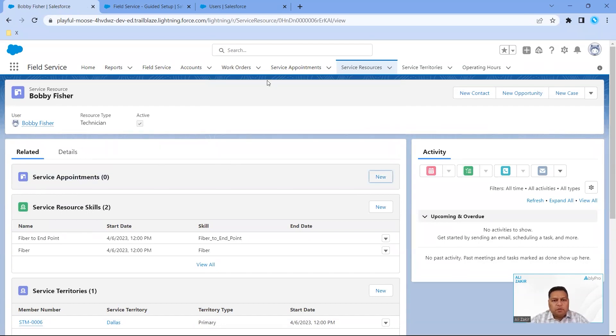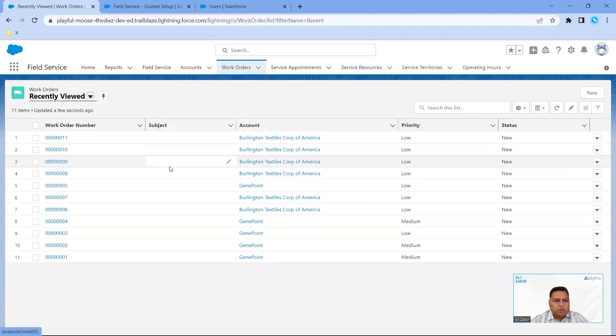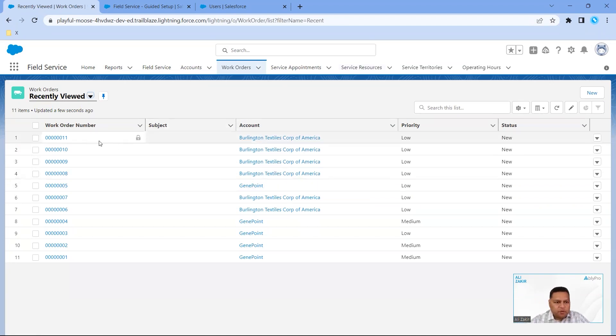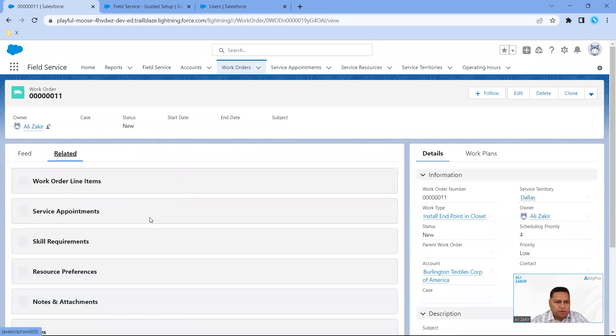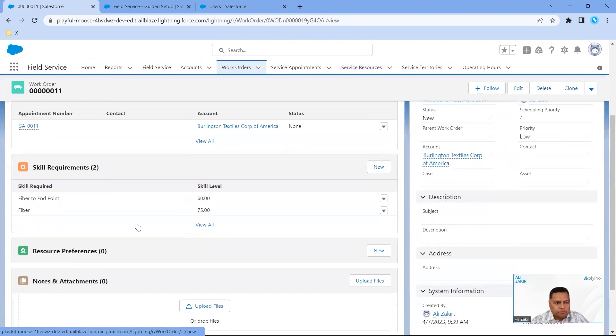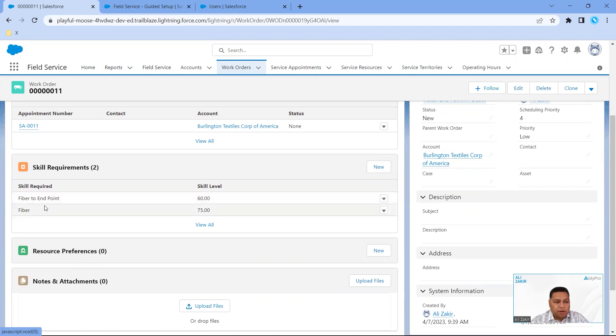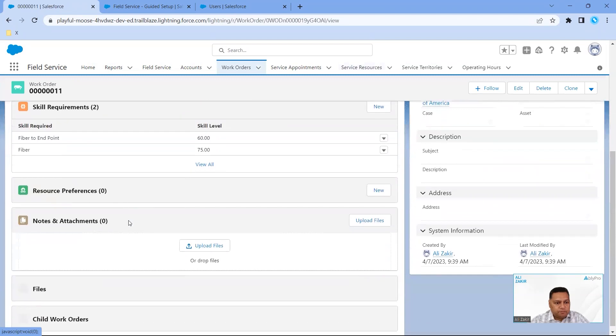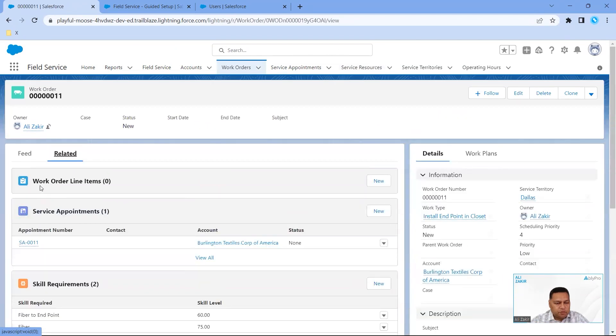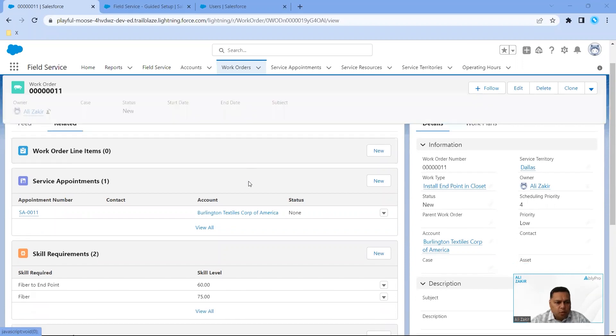Next, we want to go to Work Orders. We have a predefined work order here, 011. If we click on Related, you can see here for this particular work order, the skills required are Fiber to Endpoint and Fiber. On this work order 011, if you notice here, we have resource preferences.